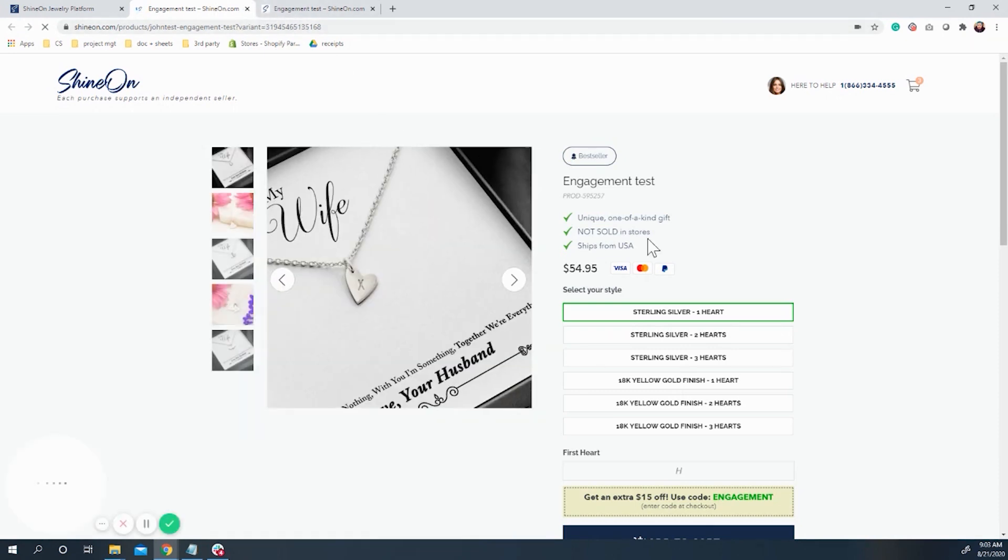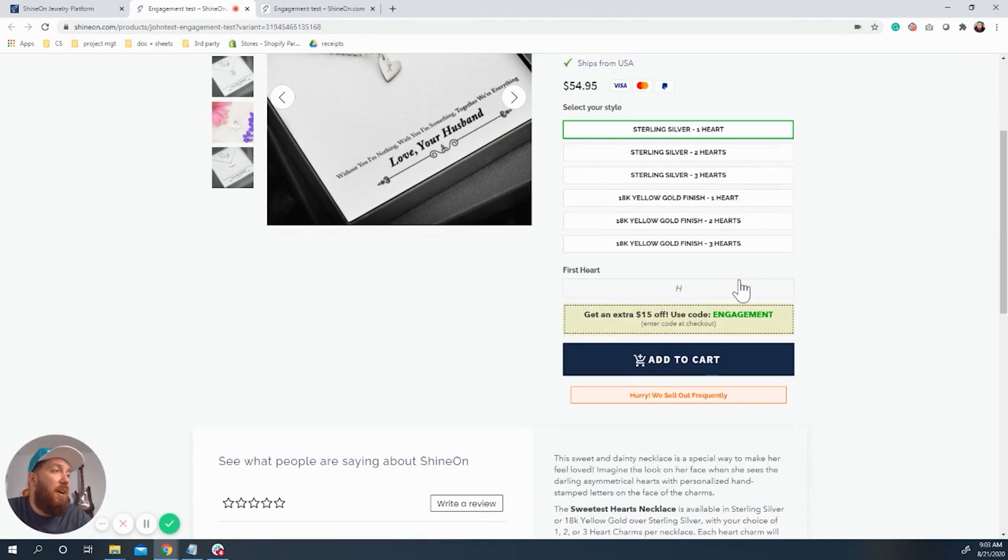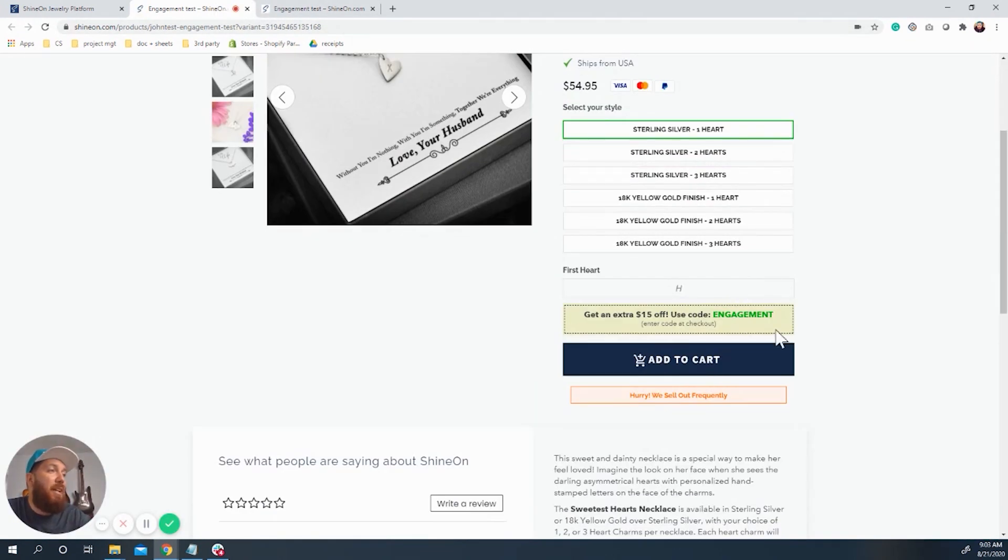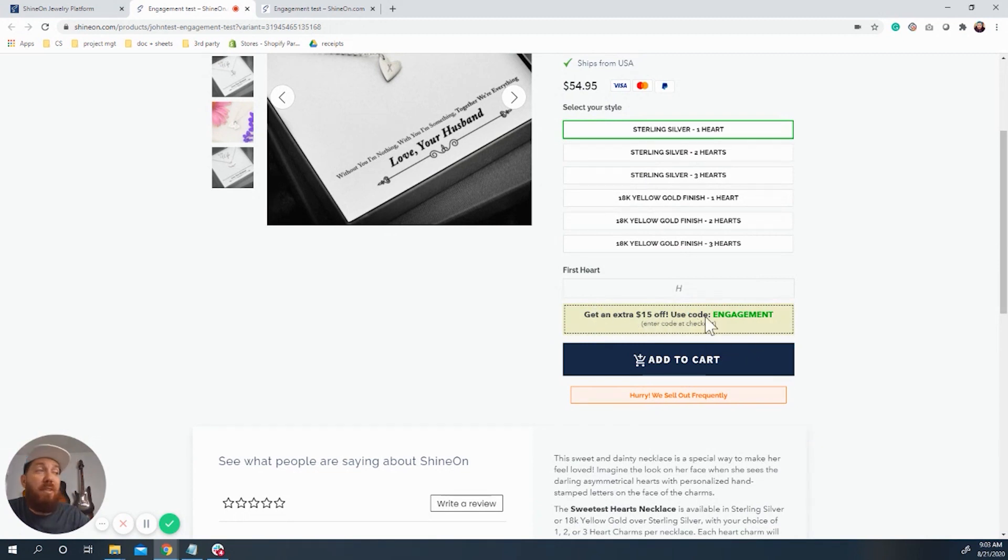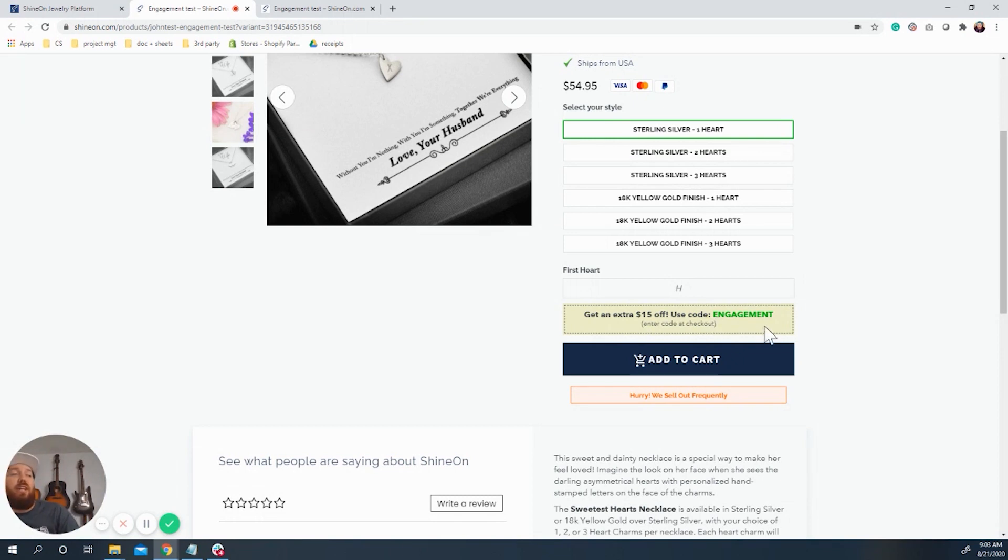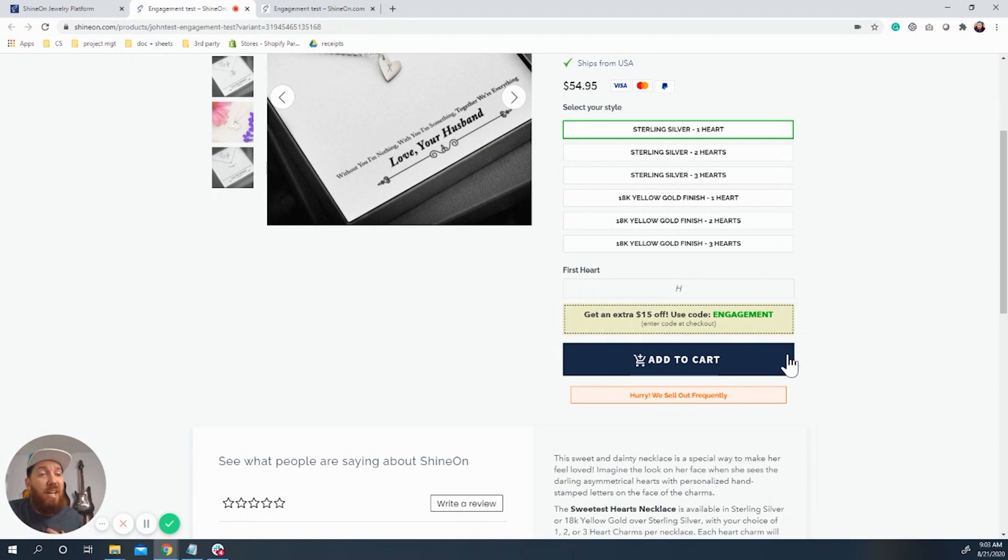So what you're going to see now is right here above the add to cart page. There is a get an extra 15% off. Use code engagement. Enter code at checkout. No matter what product you choose to sell, this is the location that this block is going to show up.